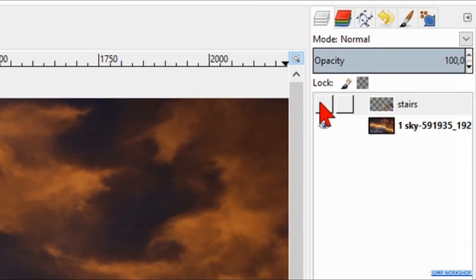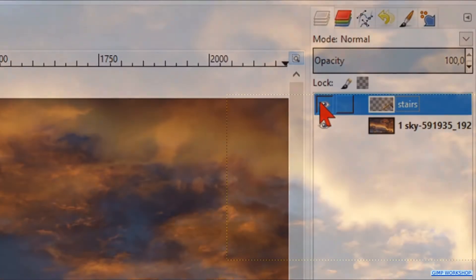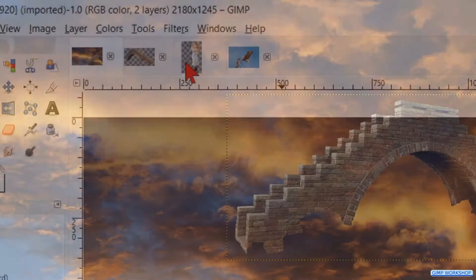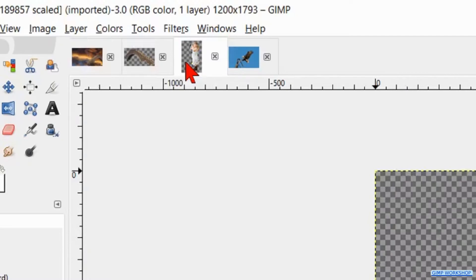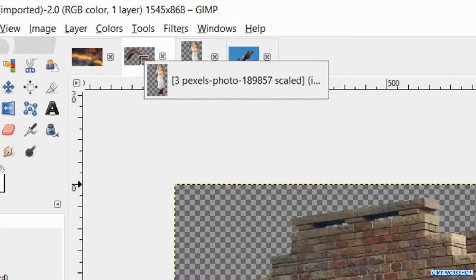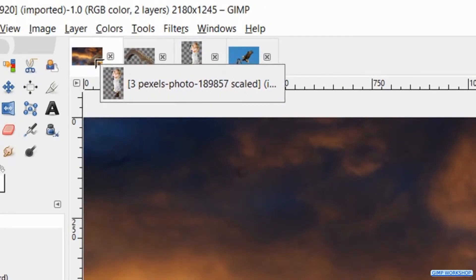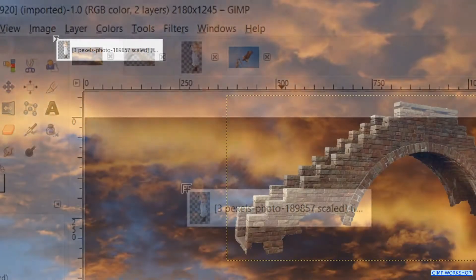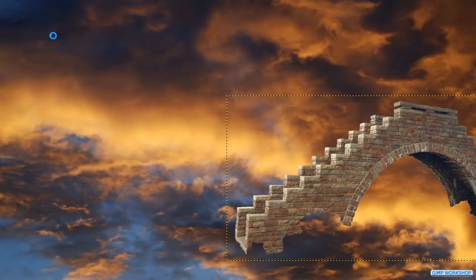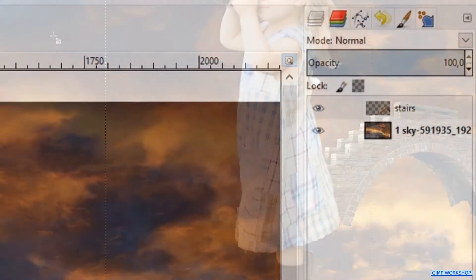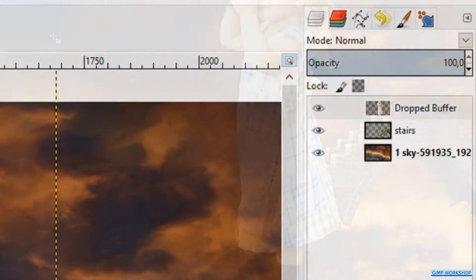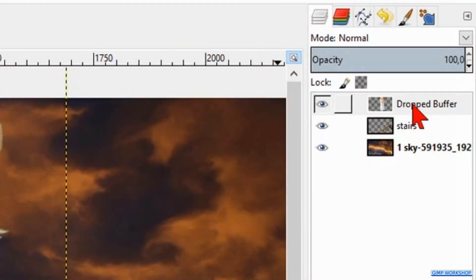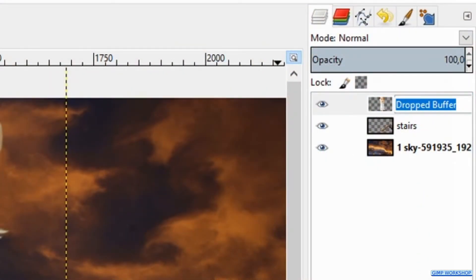Make the layer visible again. Then we click on the thumbnail of the girl photo, drag it via the thumbnail of the sky photo into the image. Again, it will open as a new layer and here too the background is already removed. Double click on the name and change it to girl.